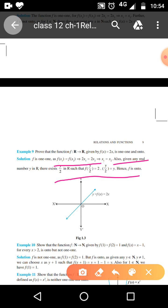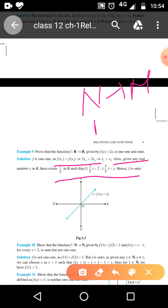So you can see here: the same function f(x) = 2x is only one-one from N to N, but if the same function is defined from R to R, then it is one-one as well as onto.